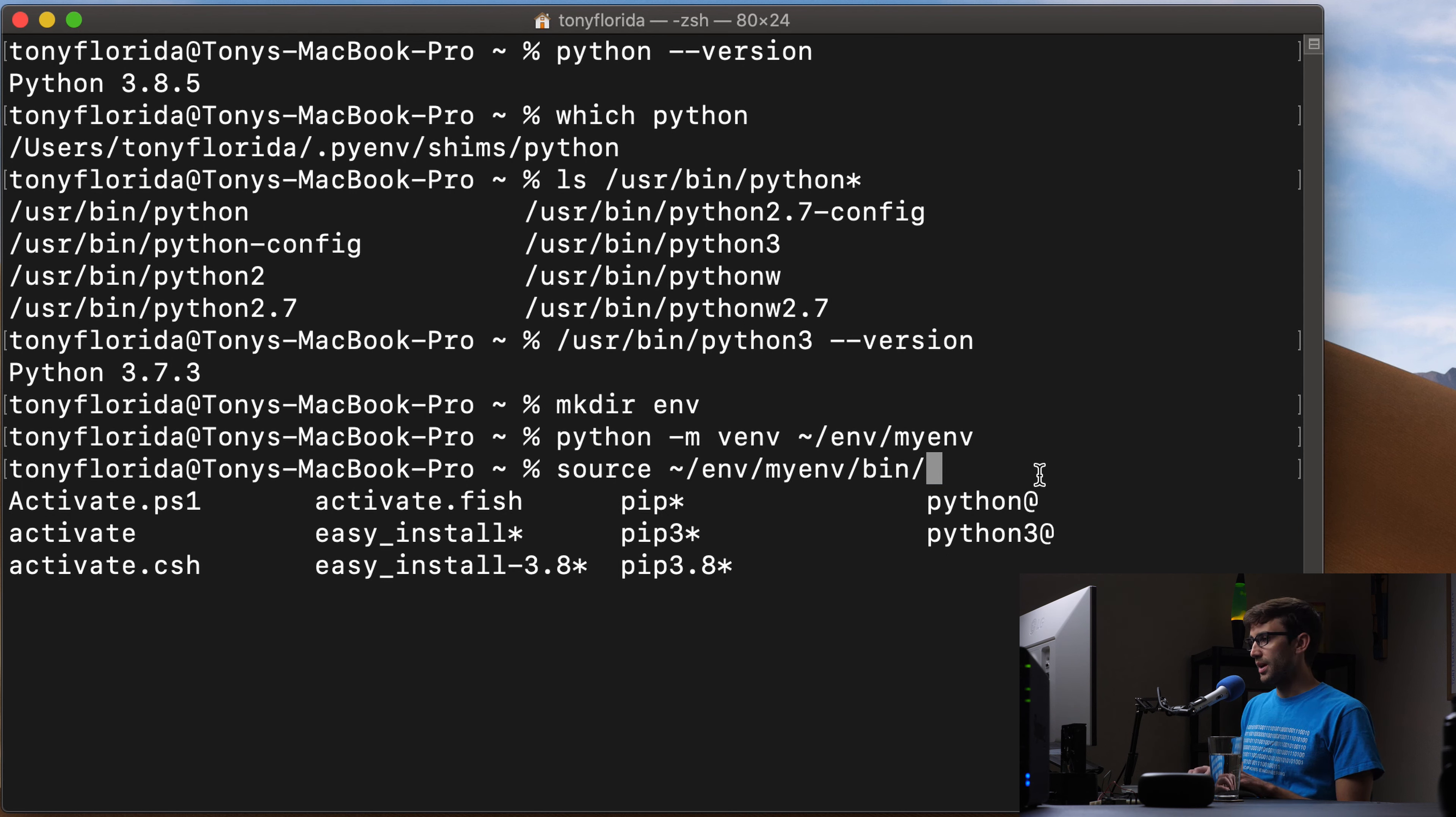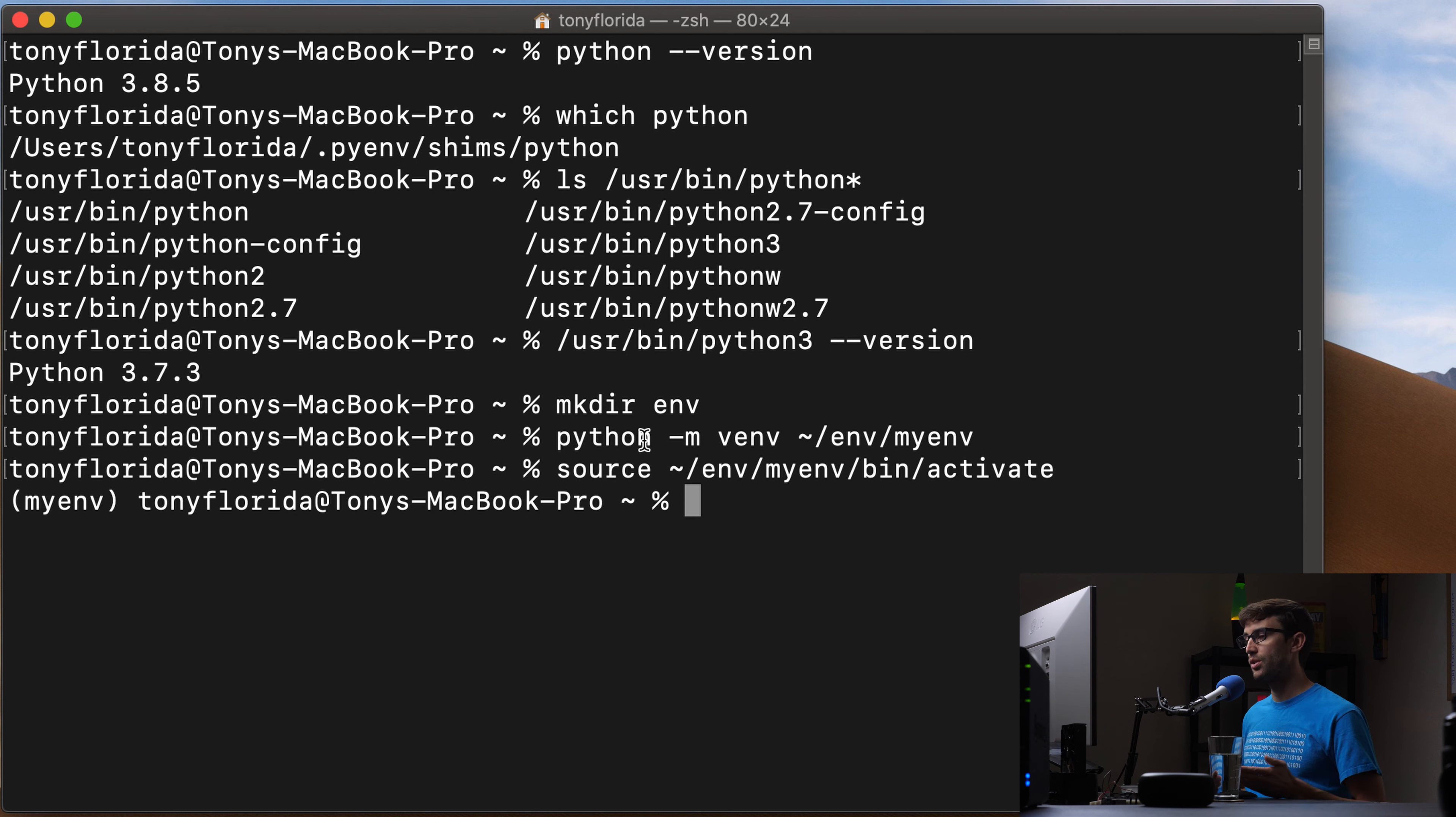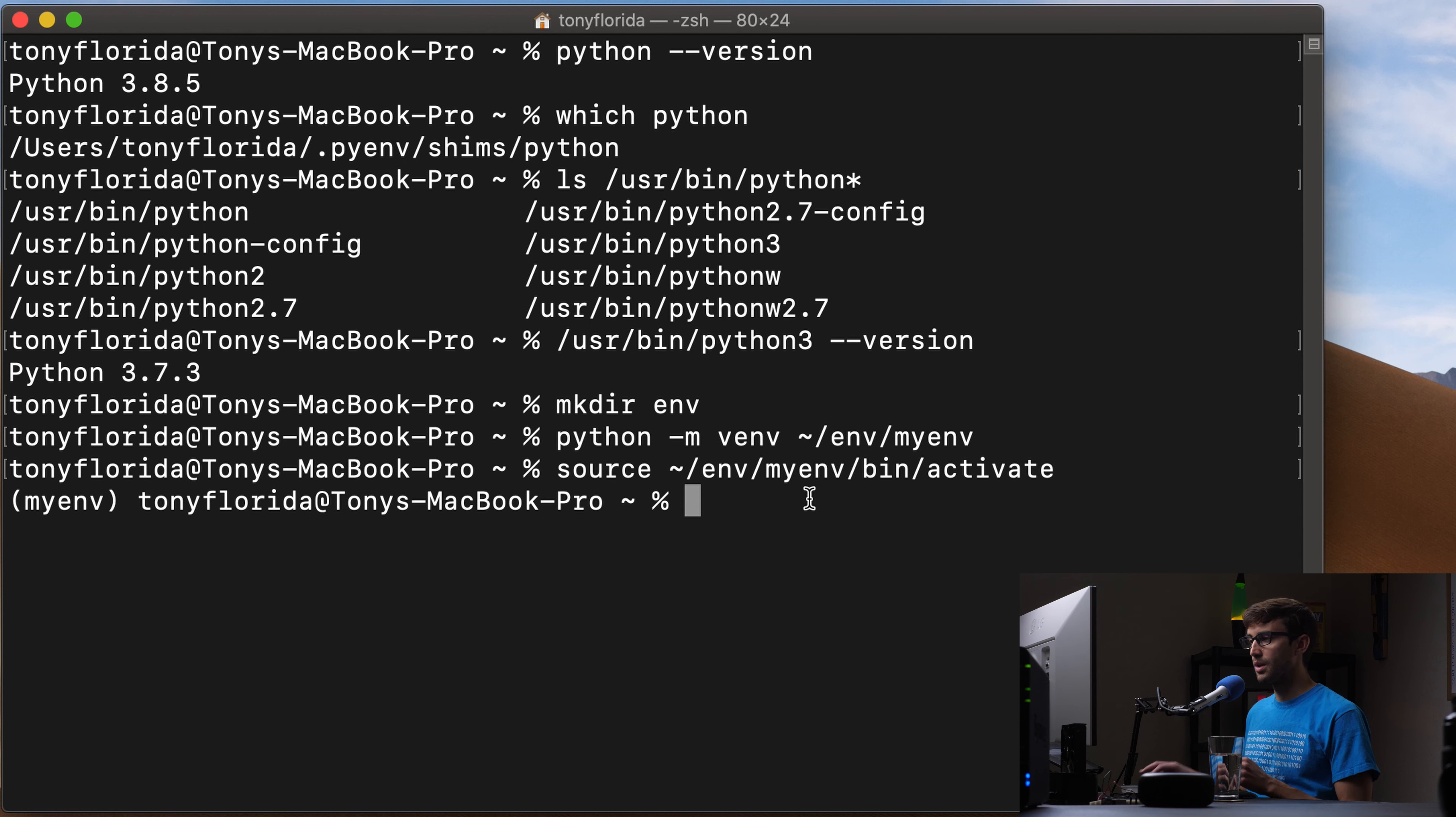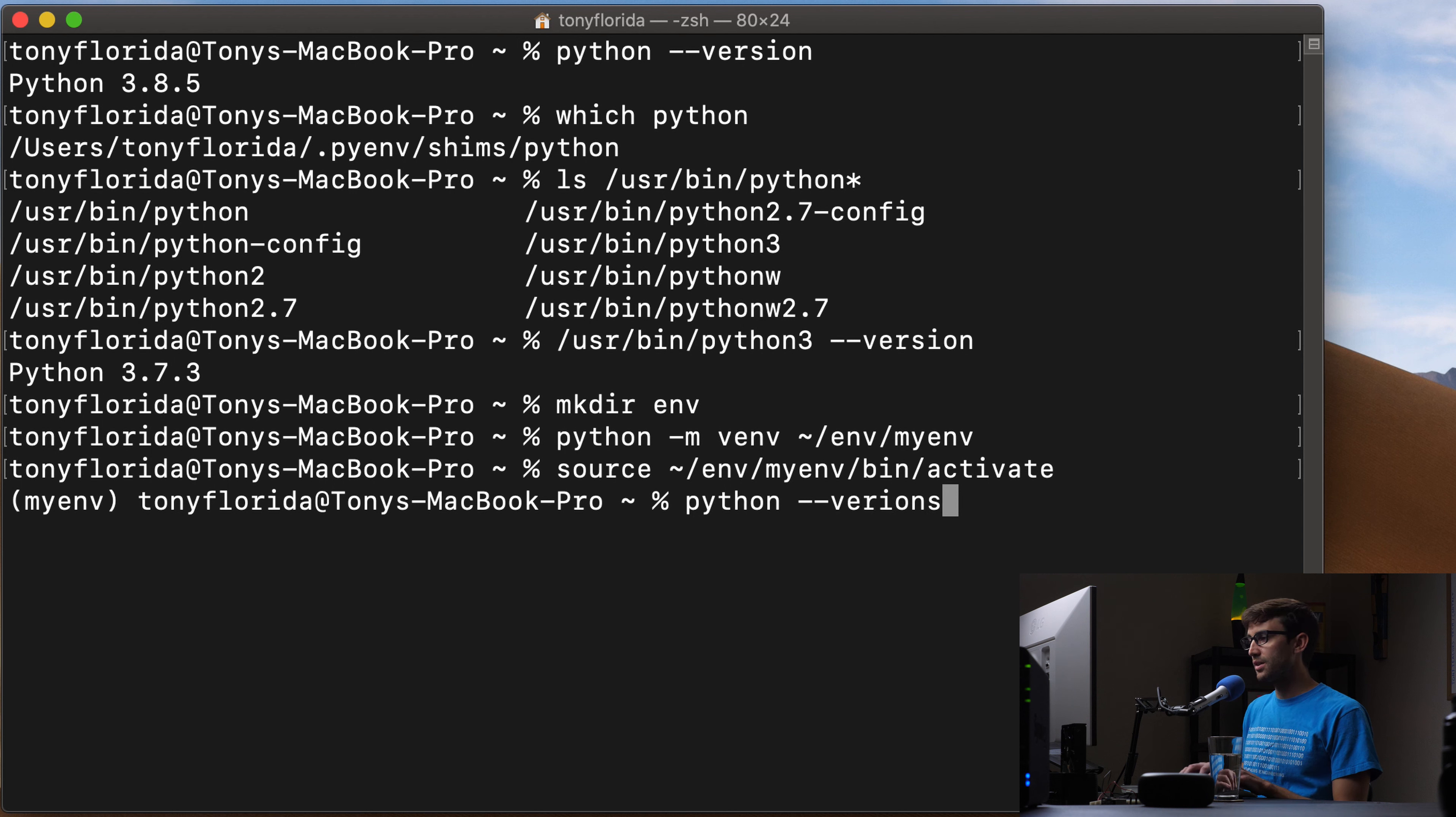So let's go ahead and activate the Python virtual environment. And you'll know that it's activated when you see this prefixed behind your terminal window here. So we can test it out, again, Python dash version.